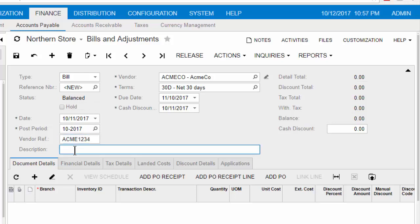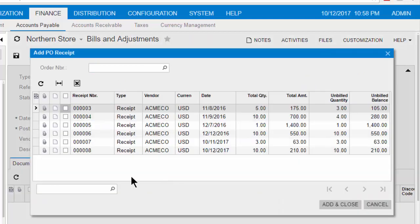A description is not required. However, if a description is on the purchase order, it will auto-populate the field. On the ribbon of the Document Details tab, click Add PO Receipt. This opens the Add PO Receipt dialog box.